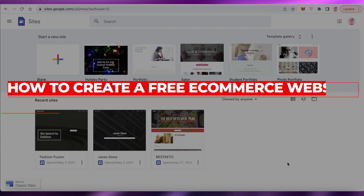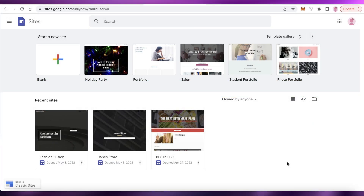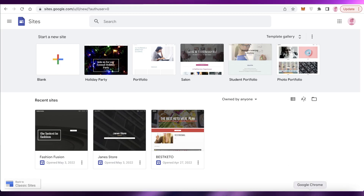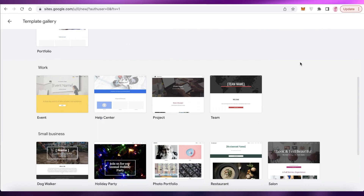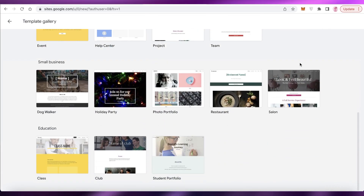How to create a free e-commerce website - Google Sites tutorial. Hey guys, welcome back to the YouTube channel. In this video, I'm going to be showing you how to create your own free e-commerce store using Google Sites.